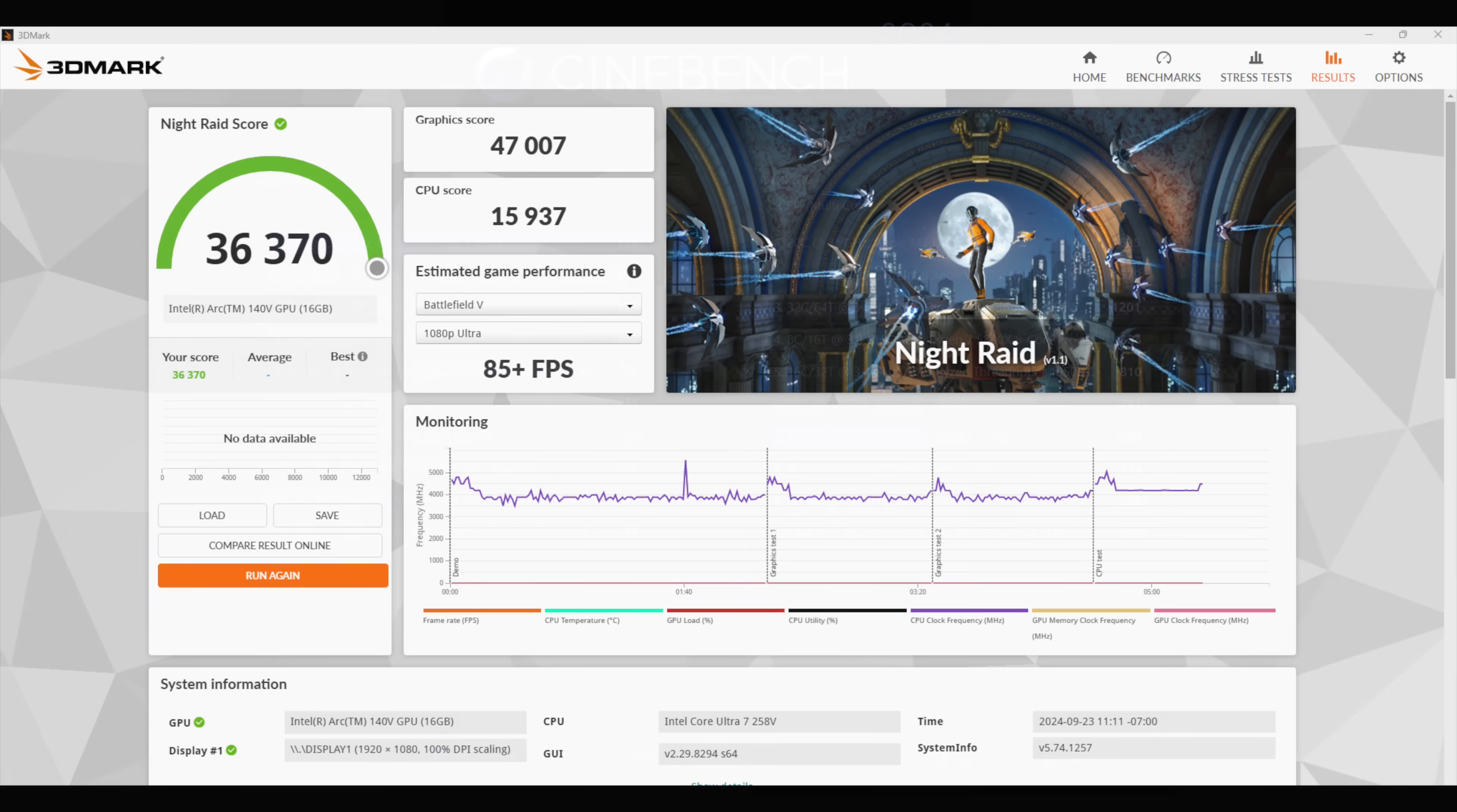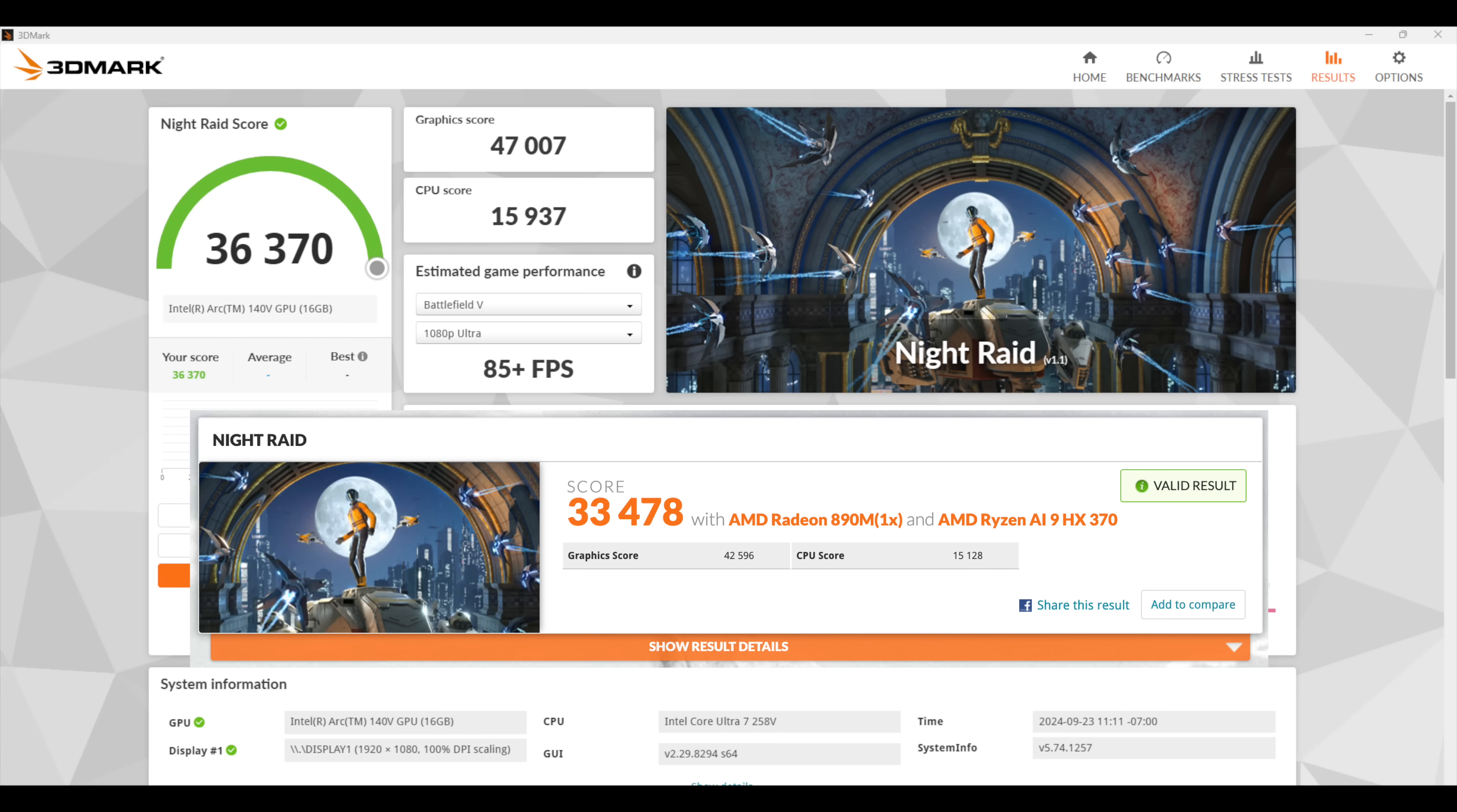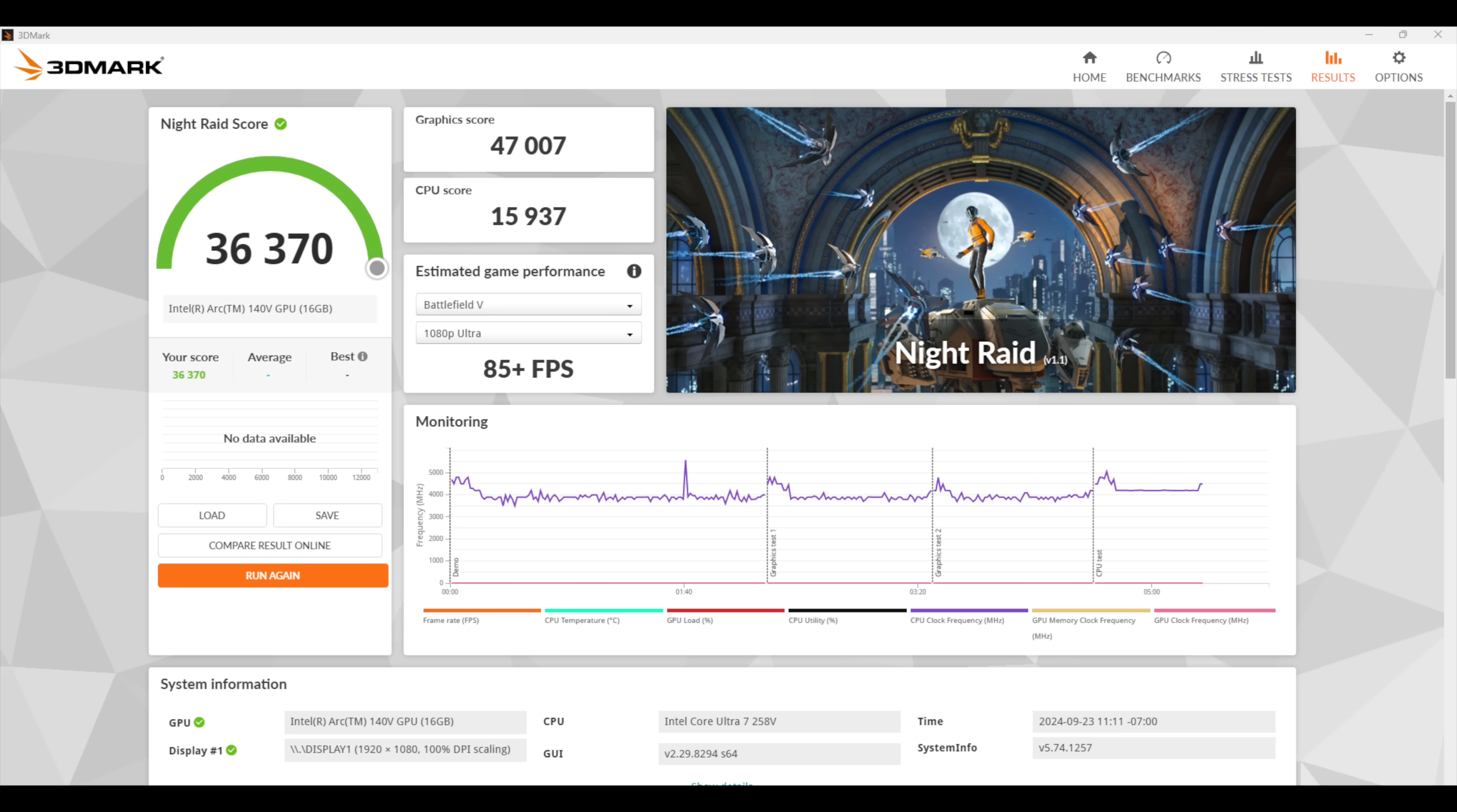Now we need to check out some GPU benchmarks. 3DMark Night Raid, 36,370. And I wanted to compare this to one of the latest and greatest iGPUs on the market, the Radeon 890M that comes with the Ryzen AI HX370. Over there, we scored a 33,478. So the new 140v iGPU from Intel, at least in this synthetic, is beating out that 890M.